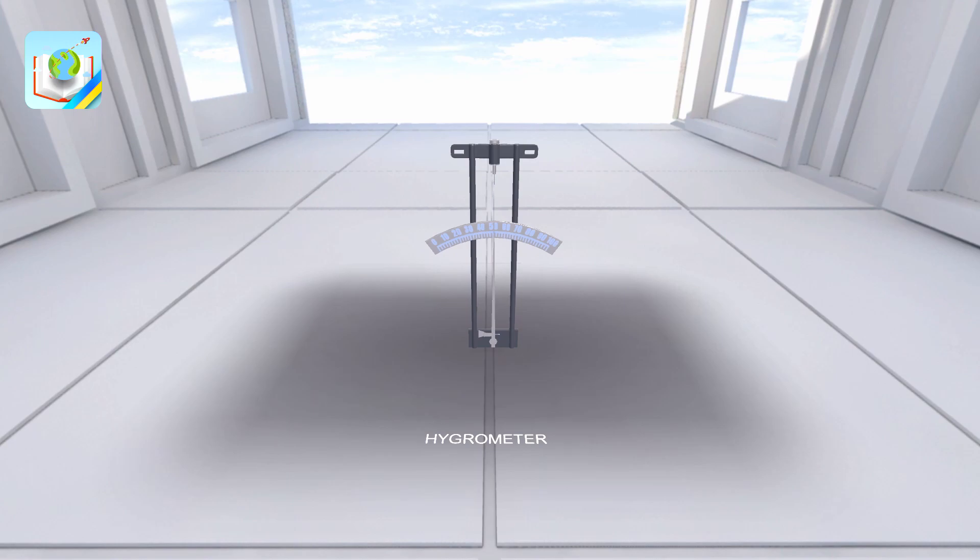The hygrometer is used to measure air humidity. A hygrometer is a device for the direct measurement of air humidity.